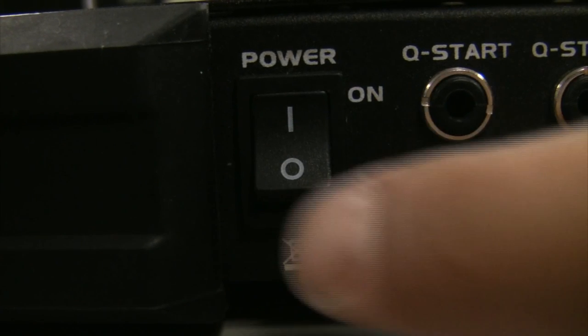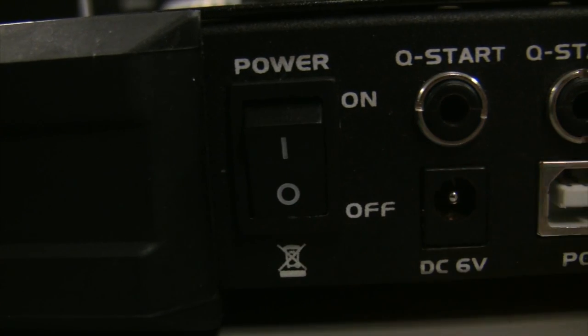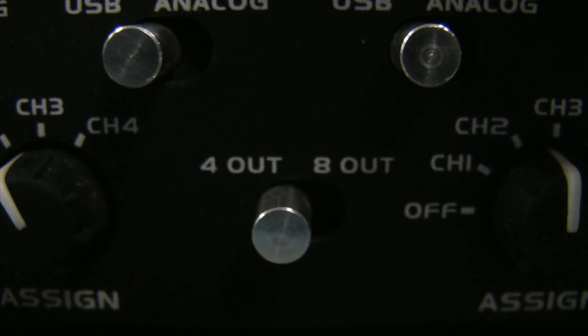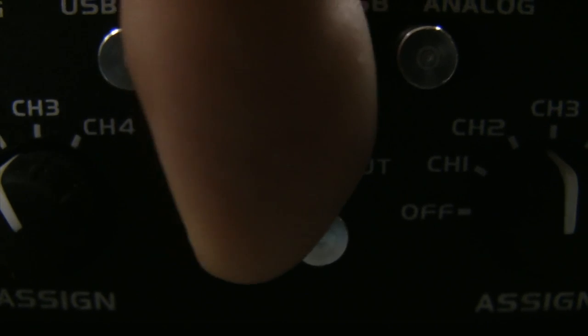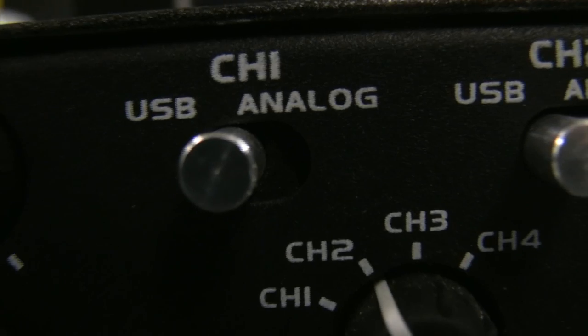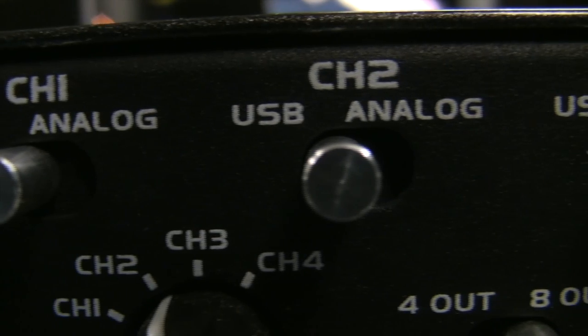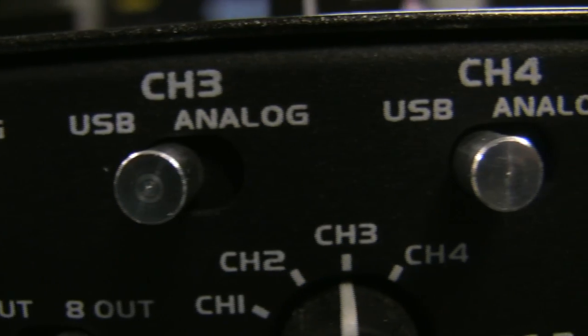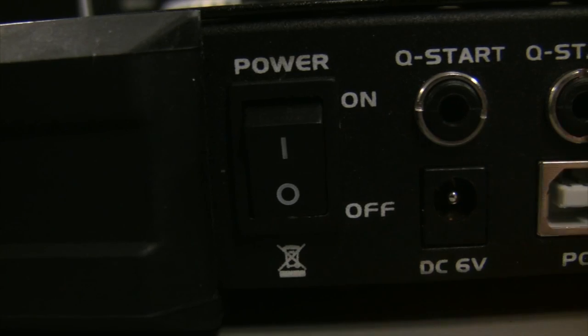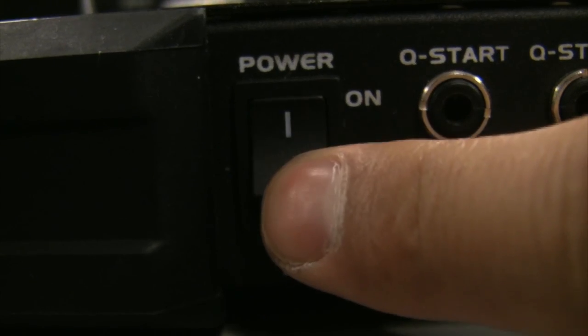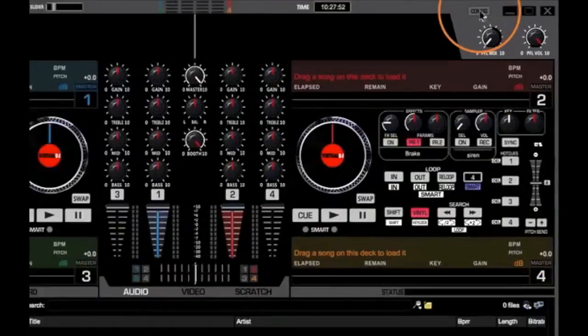Turn your power off and make sure you switch to the 8-out position. Make sure all channels are set to USB. Turn the power back on.